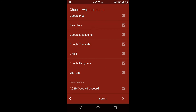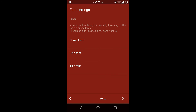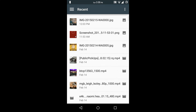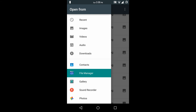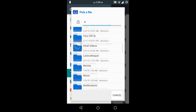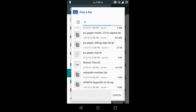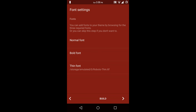And the next option is fonts. You can select the fonts — for choosing a font you have to download the TTF file for a specific font, then choose the TTF file here. I am going to choose a thin font, specifically a Roboto Thin font TTF file. And click on build.